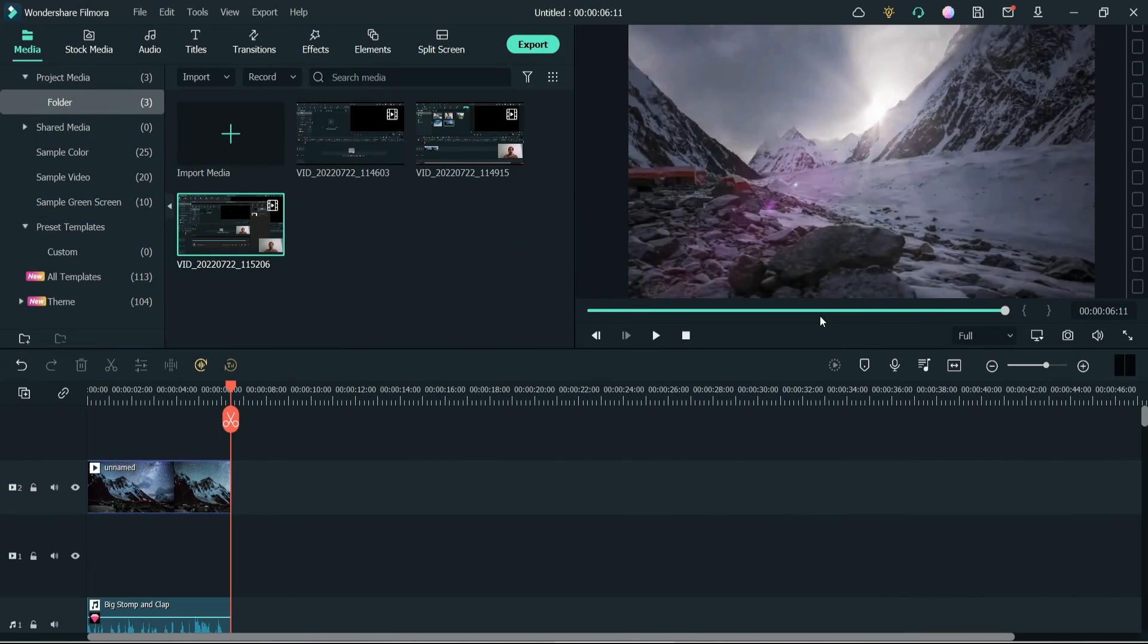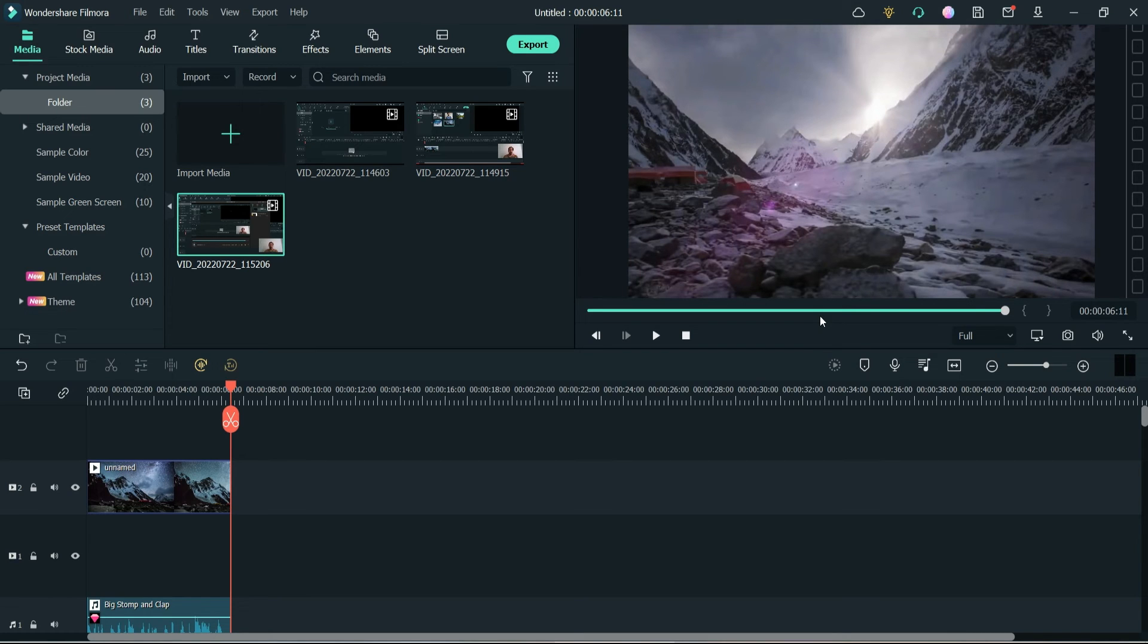So this is how you can record the computer screen as well as the webcam or external camera at the same time in Filmora 11.